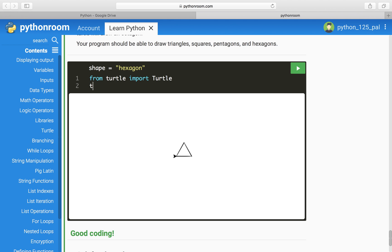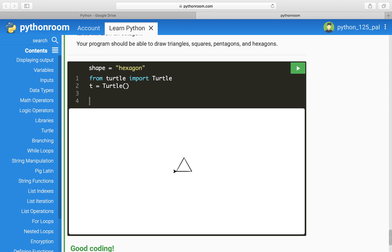Then you want to identify T, which is turtle, with a beginning and end parenthesis. Now to get the turtle to move, we have to do t.forward, and let's do 50 pixels. That way, when we click the play button here, the turtle moves forward 50 pixels.